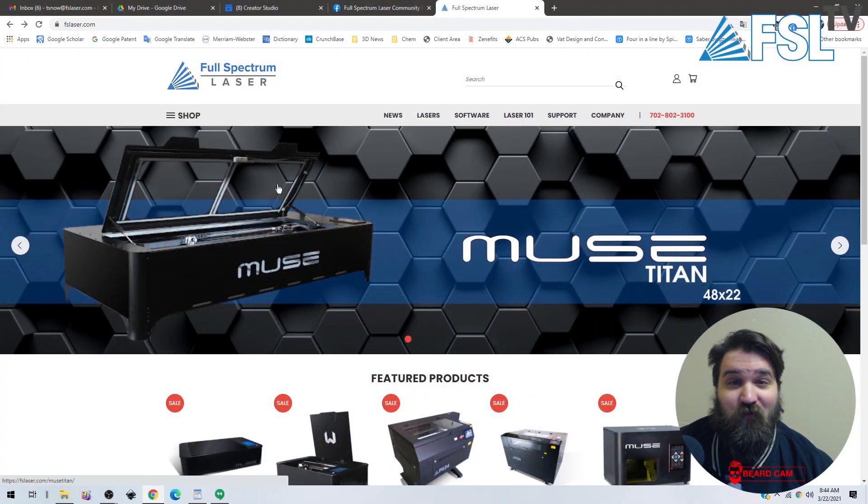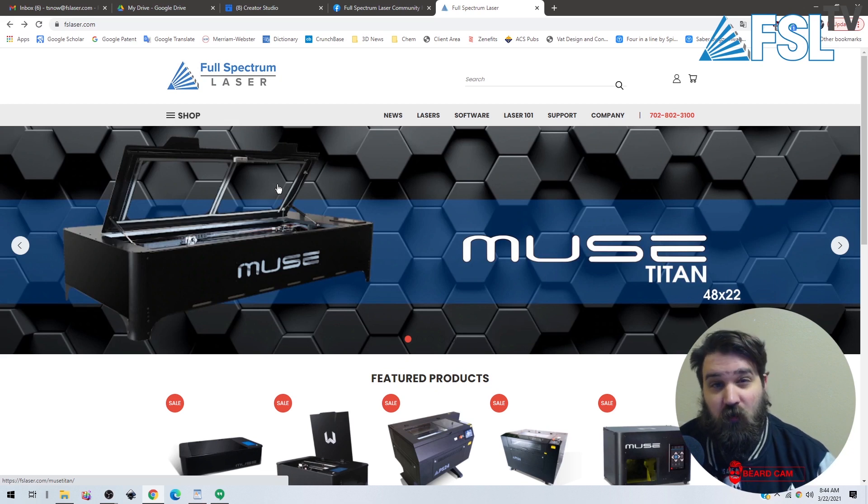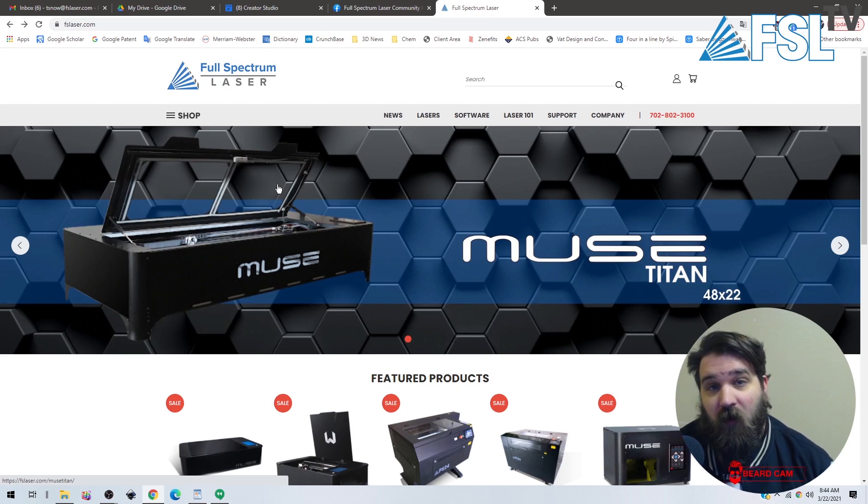What's up everybody, it's Tim from Full Spectrum Laser. Today I'm going to go over how to engrave monograms.